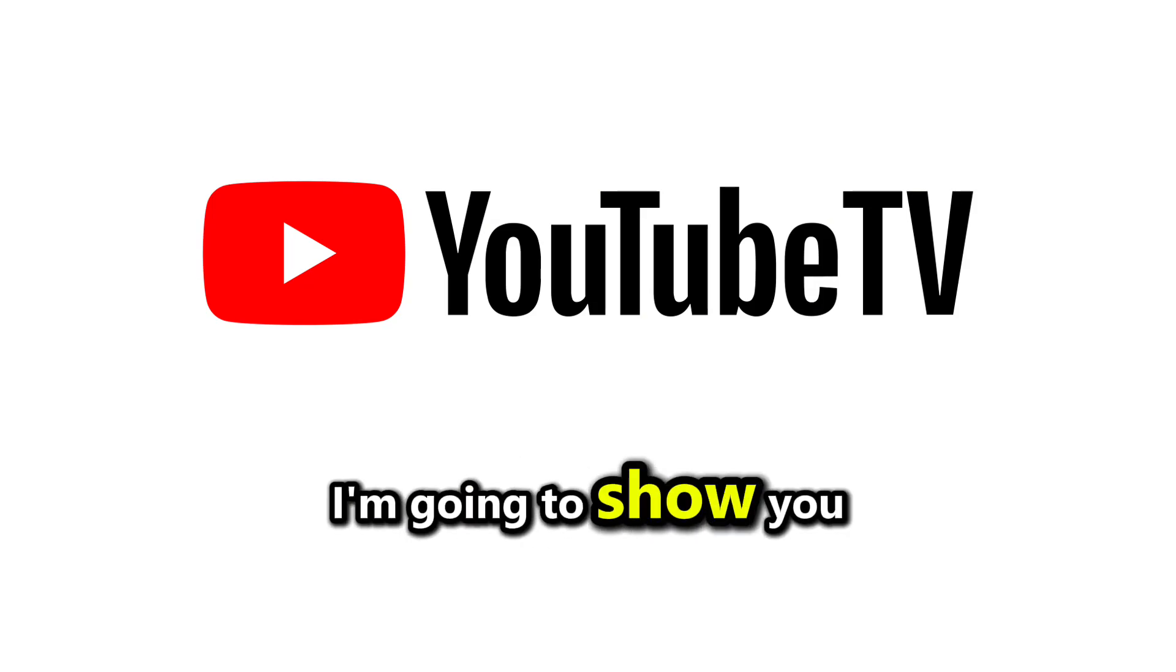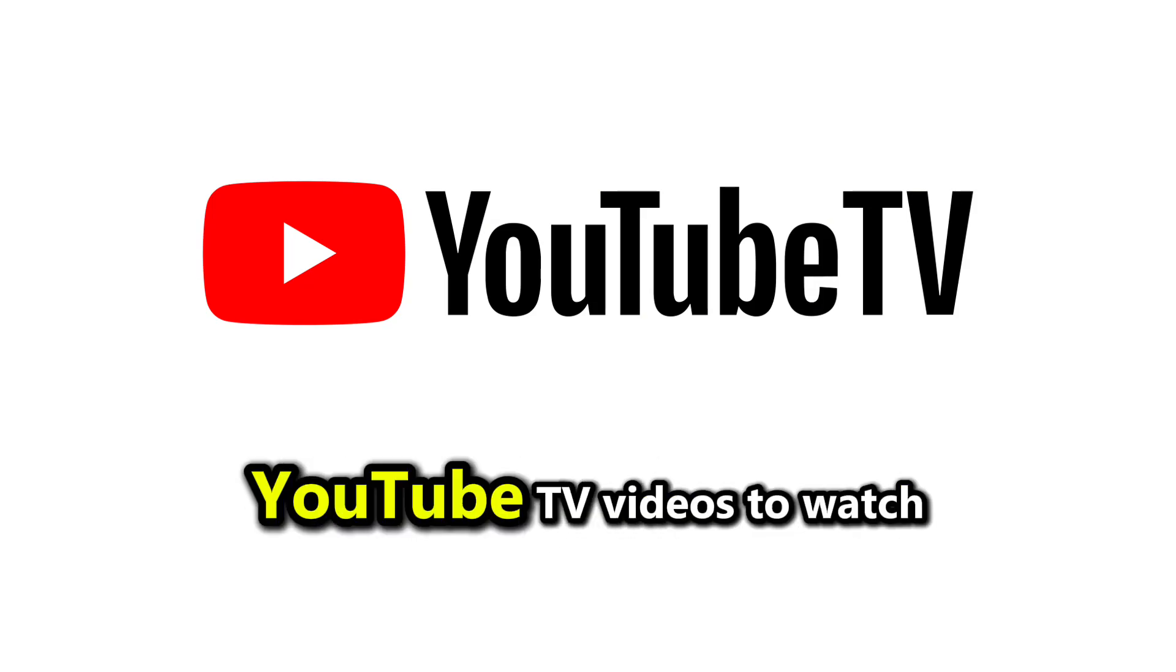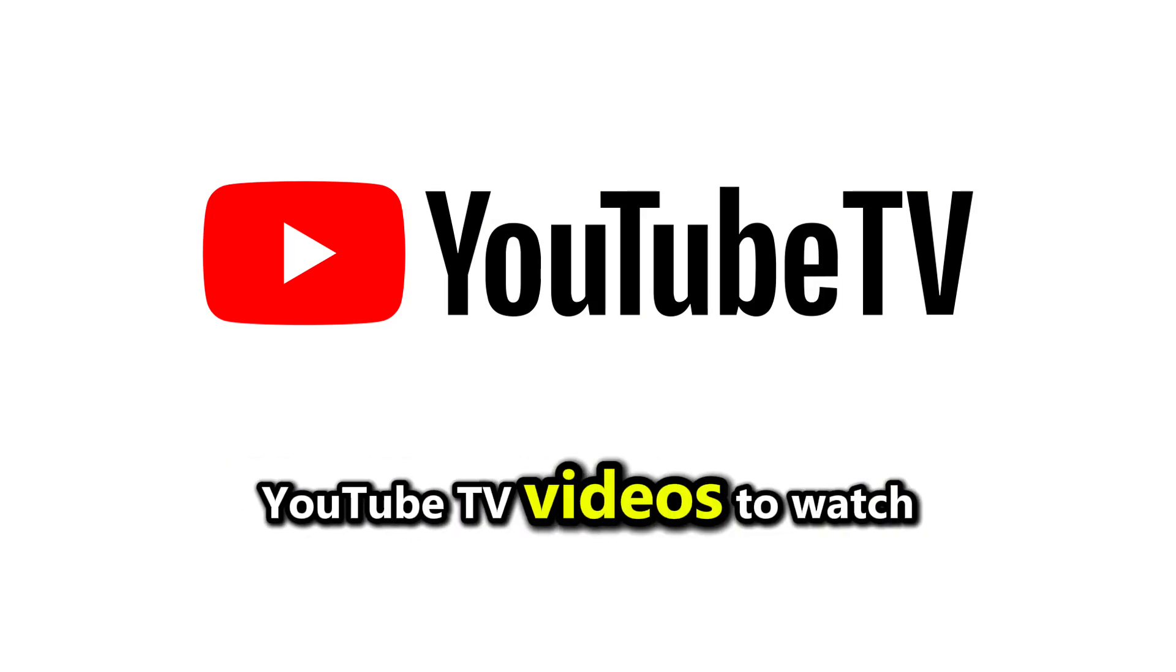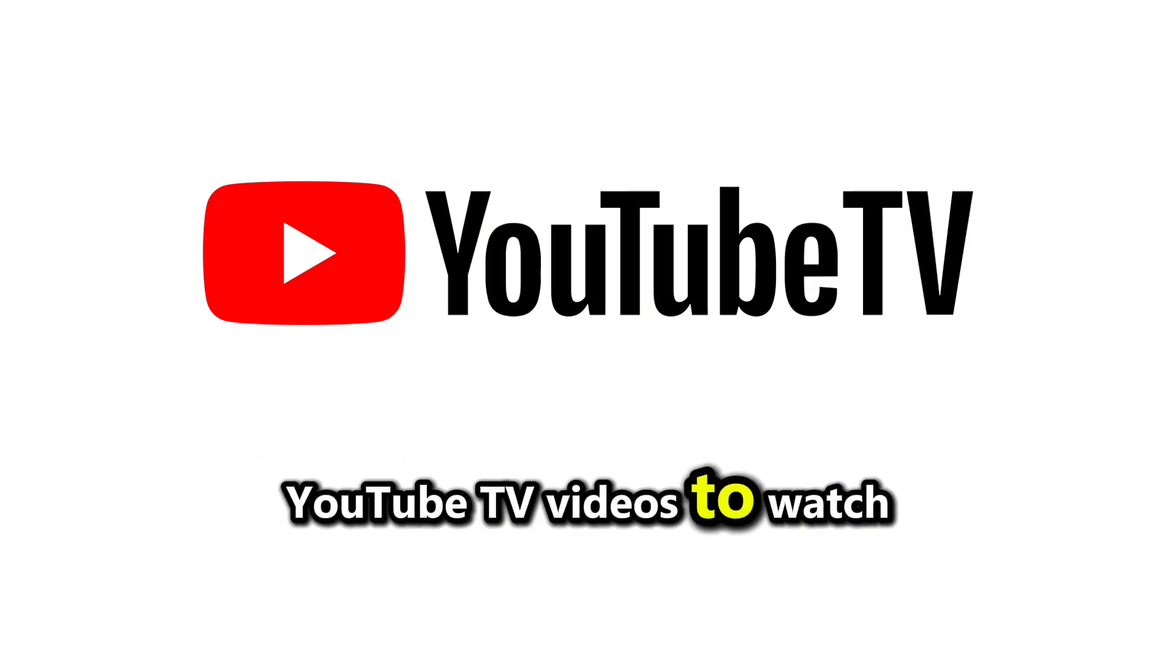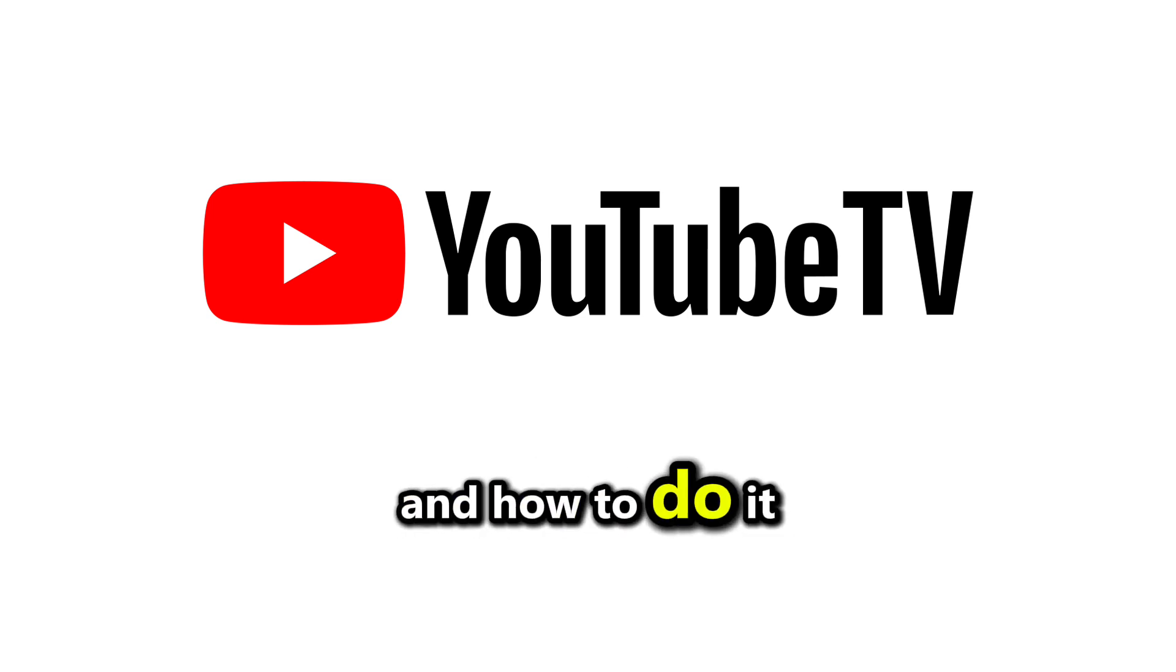In this video, I'm going to show you whether you can download YouTube TV videos to watch offline and how to do it.